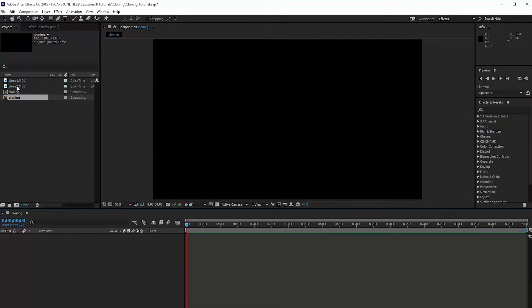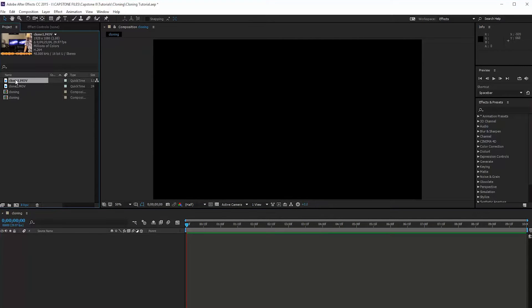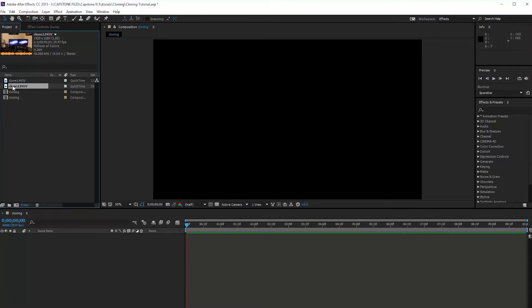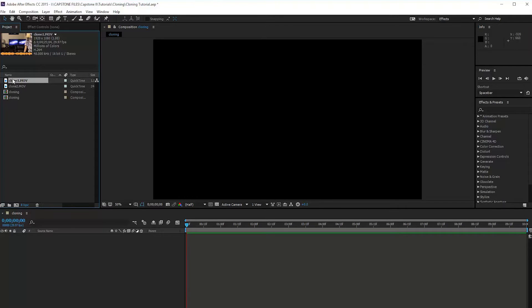Now, I have already imported my footage, so a production tip for your footage: please, if you're a beginner, set your camera on a tripod. This way, when you are in After Effects and doing this cloning effect, you don't have to mask out as much or set keyframes for your footage so that the mask follows your character in the footage.